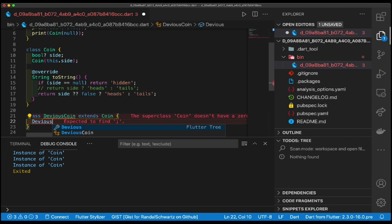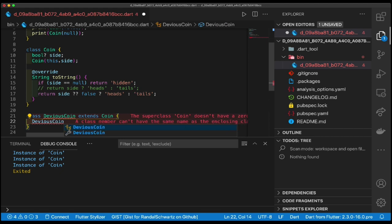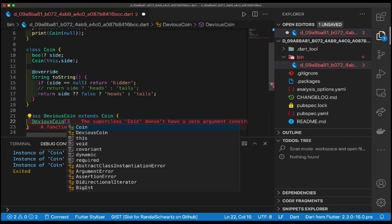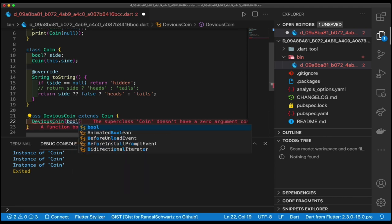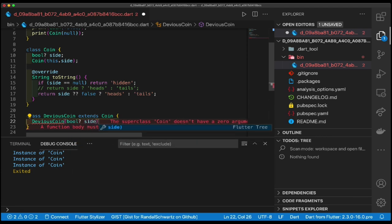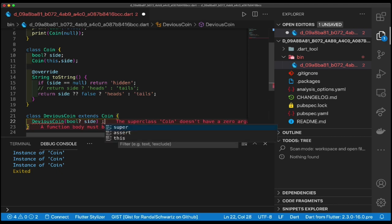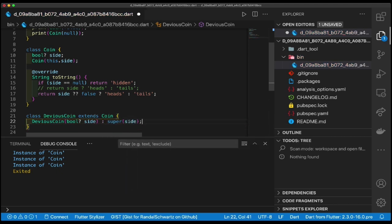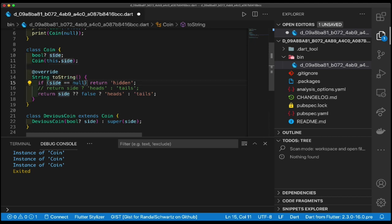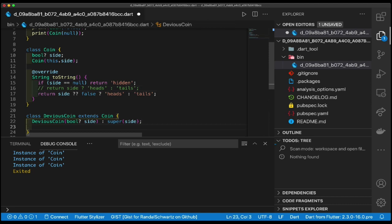So I'm going to say DeviousCoin, its constructor is bool side, similar to the one before, colon super side. Super side B. Okay, we're now closer. But I'm about to illustrate why toString gets so confused here and why it can't say, well if side's null here it certainly can't be null there.